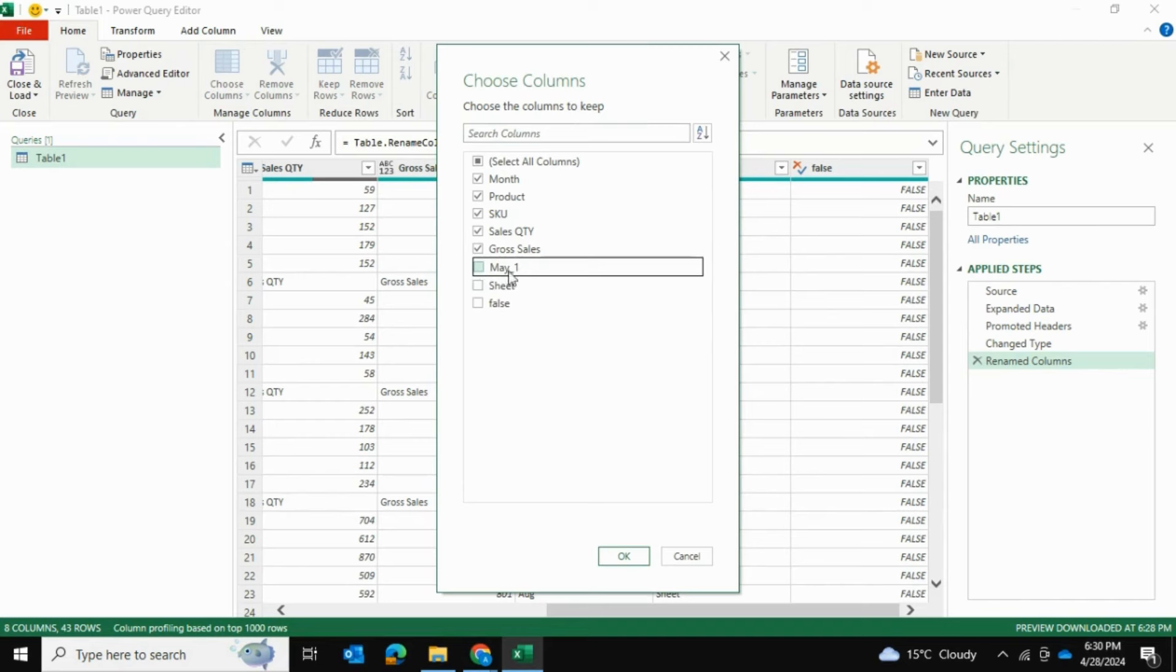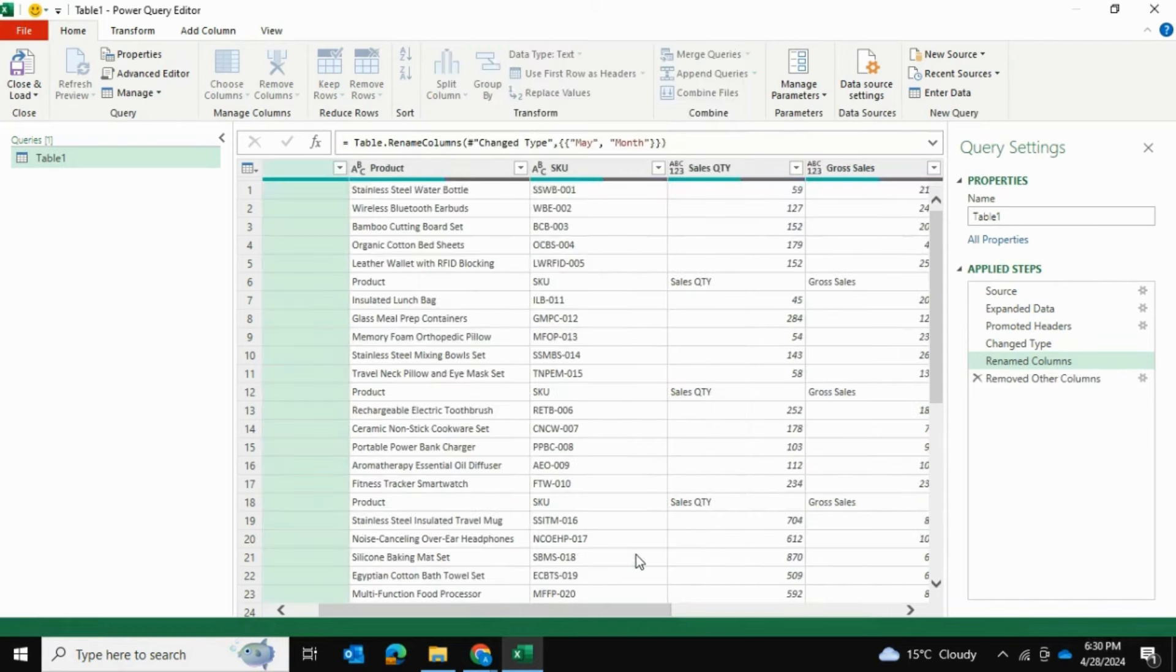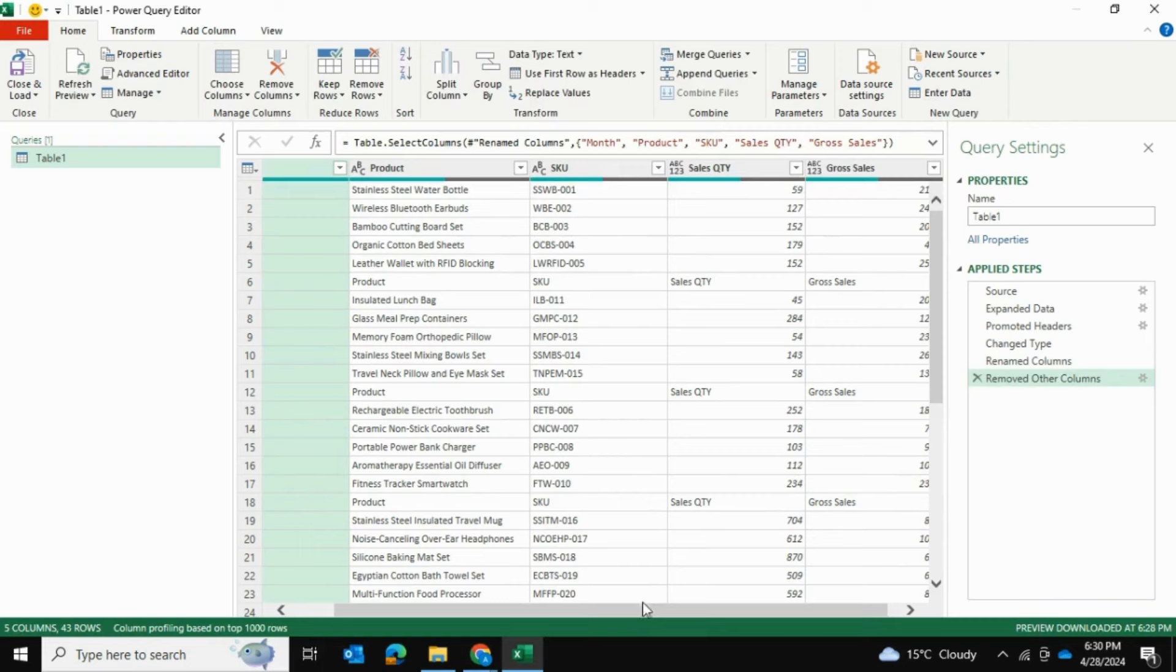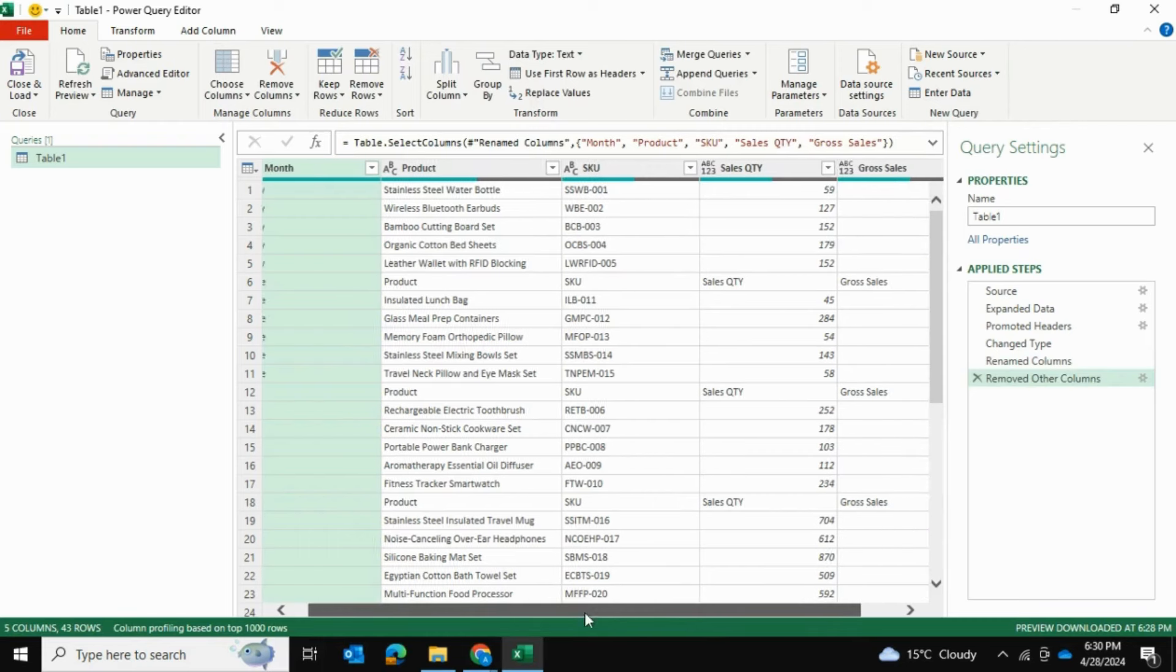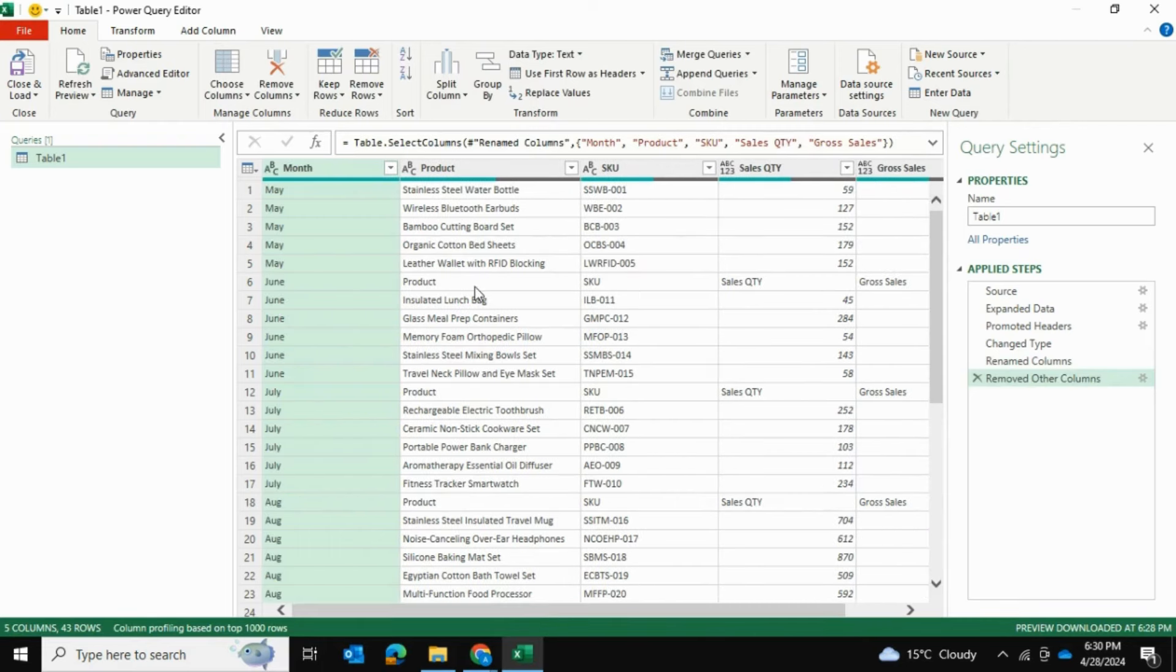I'm going to go into Choose Columns. False, Sheet, May, One - I don't want those so I'll uncheck those and press OK and those are gone.